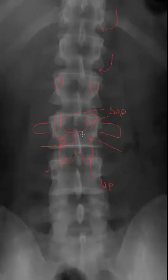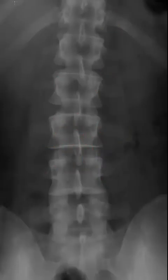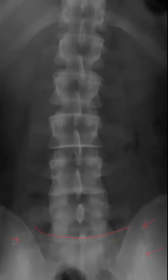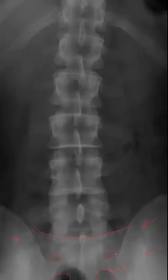Just next to the pars interarticularis is the lamina and, of course, the spinous process. These structures are seen well on the AP projection, and combined with the lateral we get clear visualization of all structures. Moving down to the sacrum: here is the sacral base, here is the sacroiliac joint visible on both sides. Depending on whether you have an AP lumbopelvic or AP lumbar, you will see a variable amount of the pelvis. You can also see anterior sacral foramina, which are almond-shaped, and posterior sacral foramina, which are P-shaped — a mnemonic so you can remember the letter they begin with to describe their respective shapes.